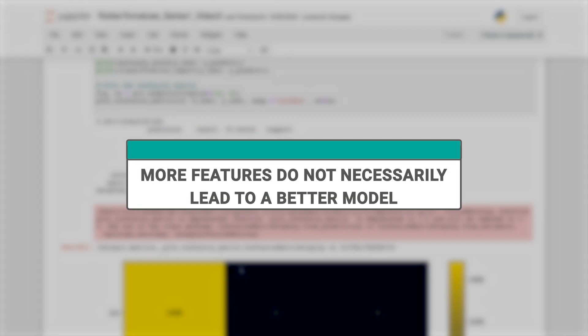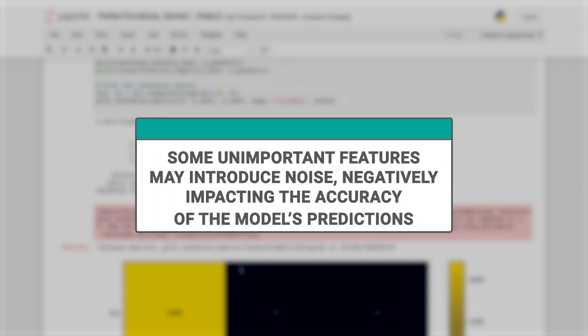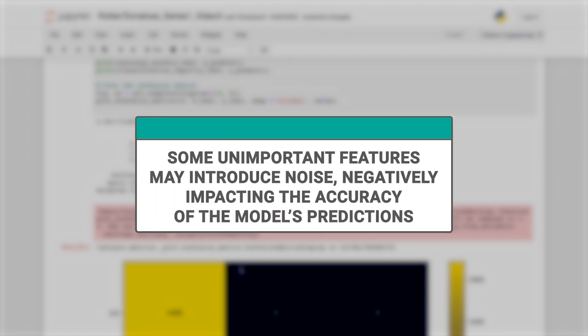This demonstrates that having more features doesn't necessarily lead to better models. Some unimportant features may introduce noise, negatively impacting the accuracy of the model's predictions.